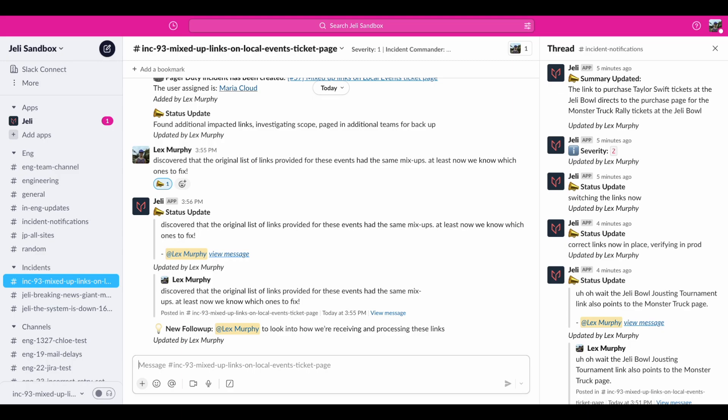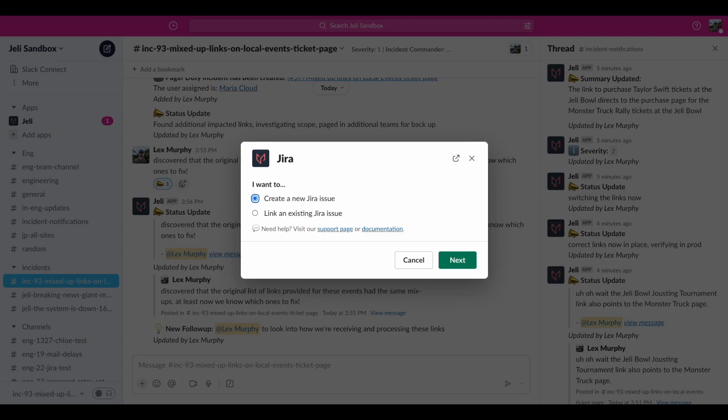If I want to create a Jira ticket for my team so it's not just on me to figure out how we got here, I can use slash Jelly Jira to create a ticket directly from Slack.